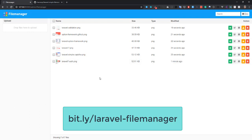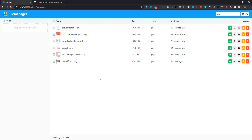In the next couple of videos we will also learn how you can integrate this file manager with TinyMCE or CKEditor. If you like this video, hit the thumbs up button below and don't forget to subscribe.